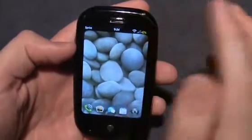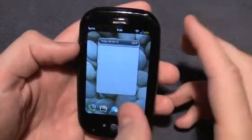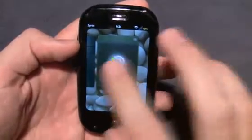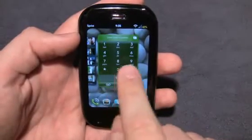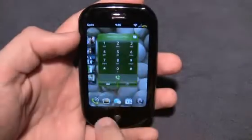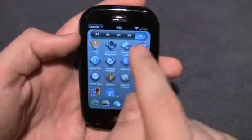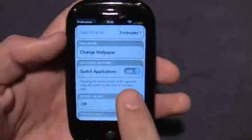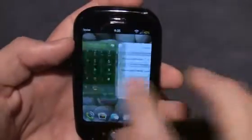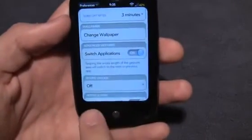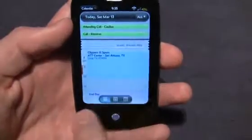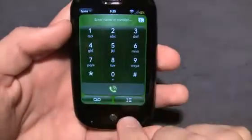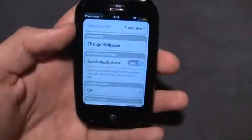Another cool thing you should know is called Advanced Gestures. You can choose to use it or not, but it's a quicker way to navigate between your different cards. Instead of zooming out and doing that, all you have to do is go to Screen and Lock settings. Down where it says Switch Applications and Advanced Gestures, turn it on. Now instead of zooming out, you can just run your finger along the bottom and go directly from card to card to card. It's very nice — for example when you're copying and pasting text back and forth between apps.